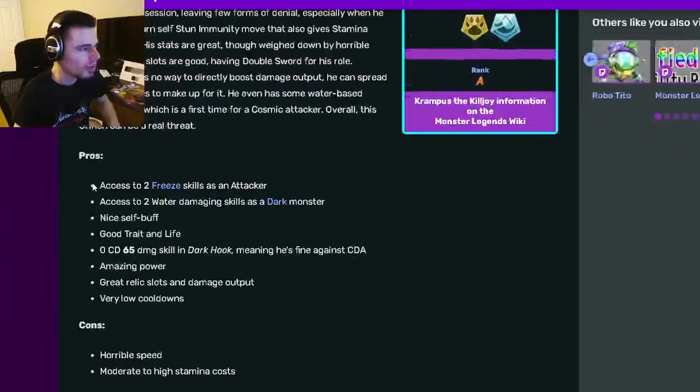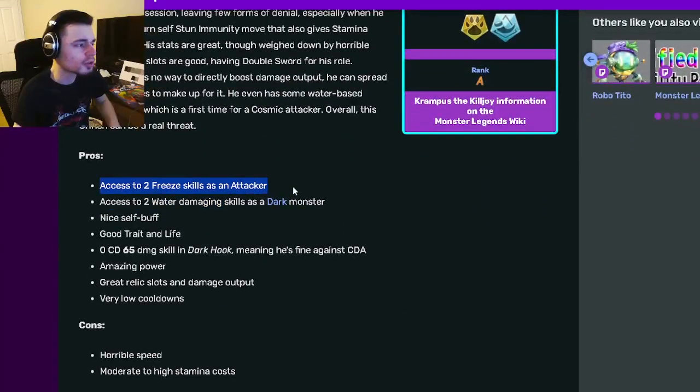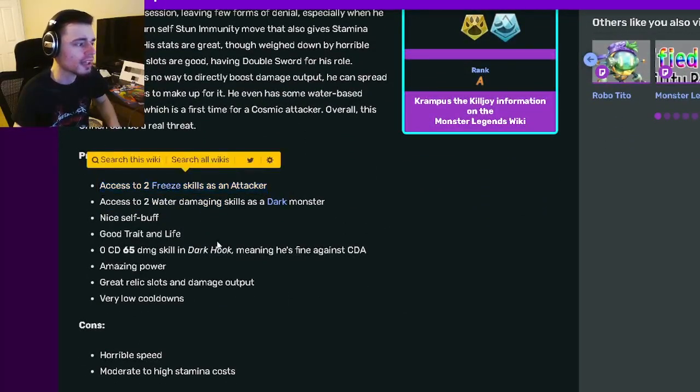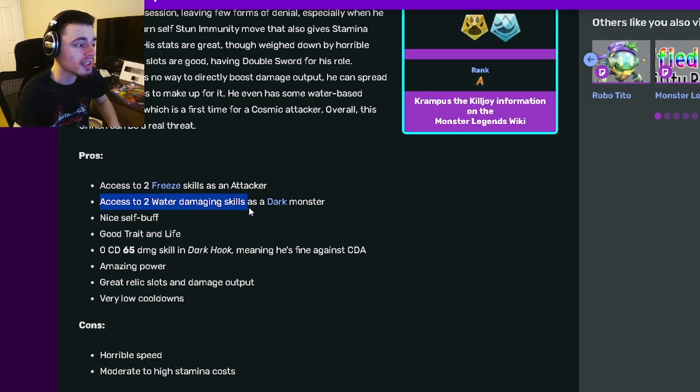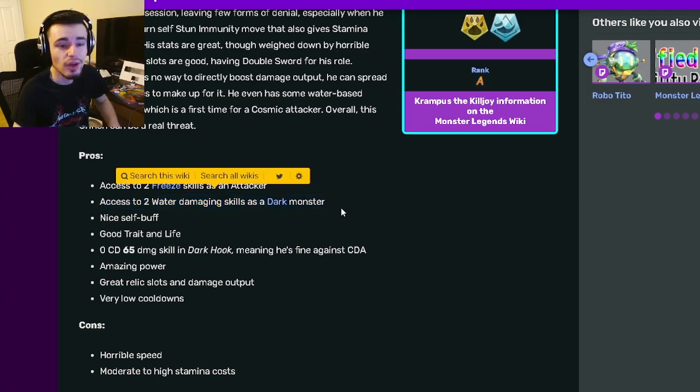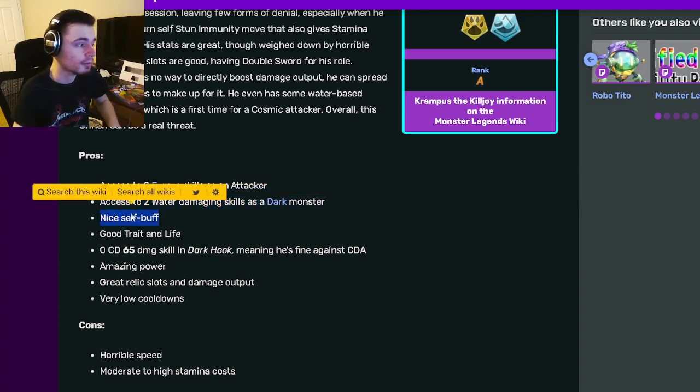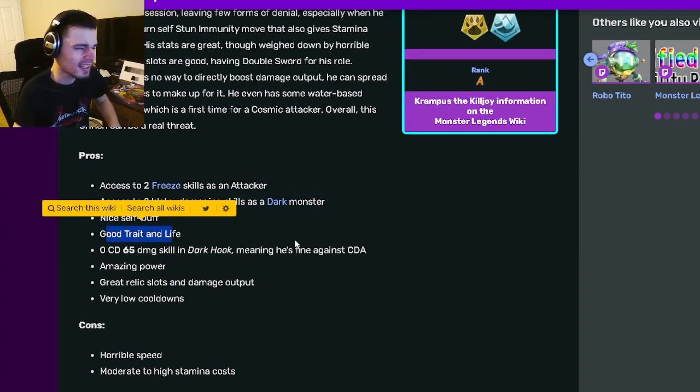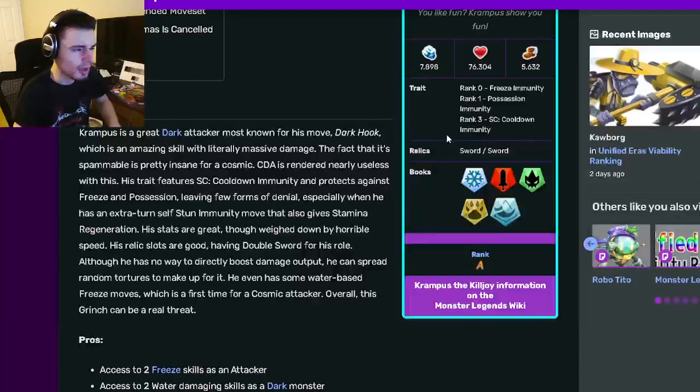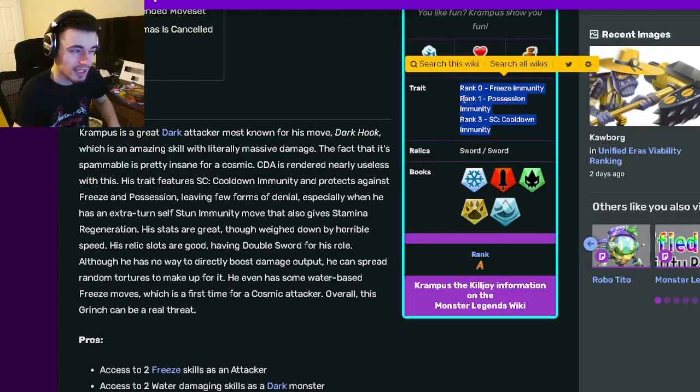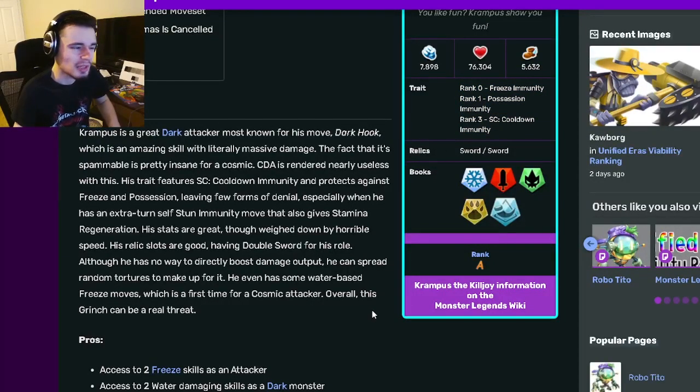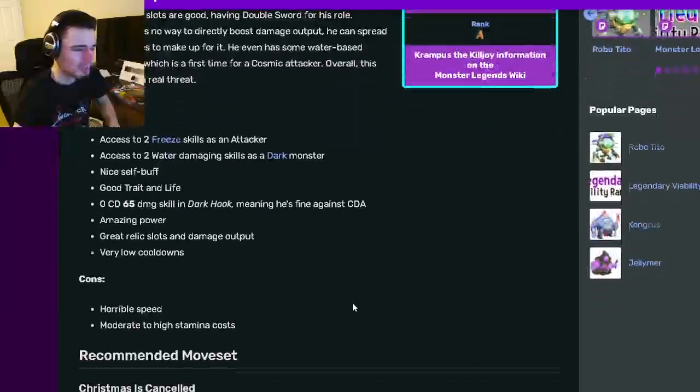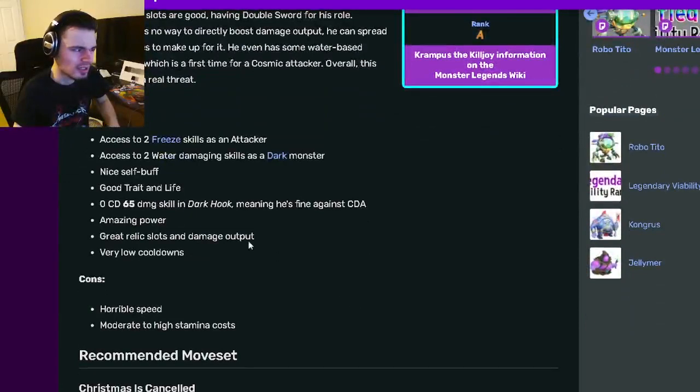And then if we go on down to his pros and cons, he has access to two Freeze Skills as an attacker. He also has access to two Water Damaging Skills as a Dark Monster. He has a nice self-buff. They say that he has a nice trait, but honestly, I don't really agree with that. It isn't too great. I guess it could be okay, but it definitely isn't good.